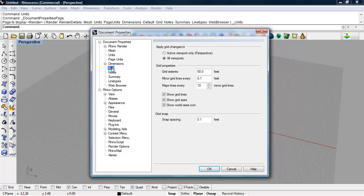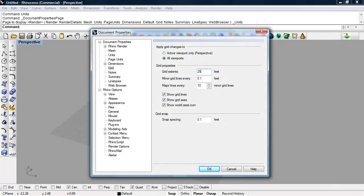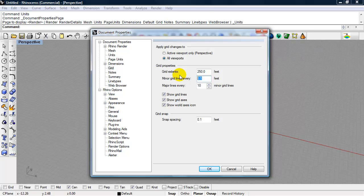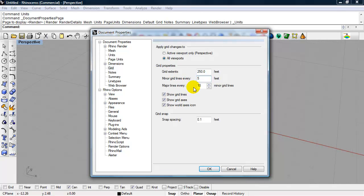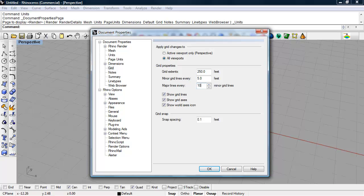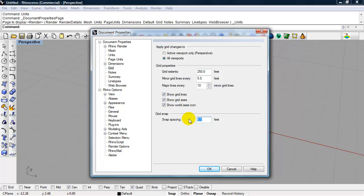And let's set up our grid. Clicking on Grid. And we'll set the grid extents to 250 feet. Minor grid lines every 5 feet. Major grid lines every 10. And let's set our snap spacing to 5 feet.